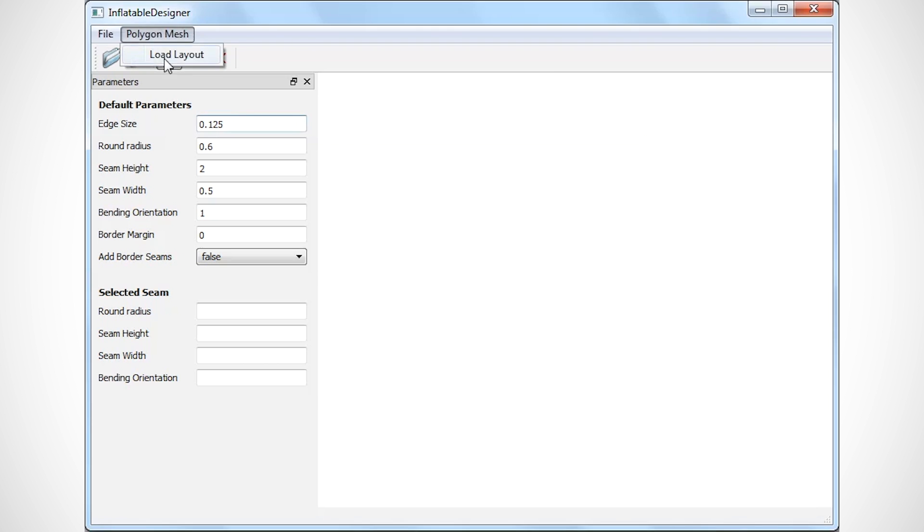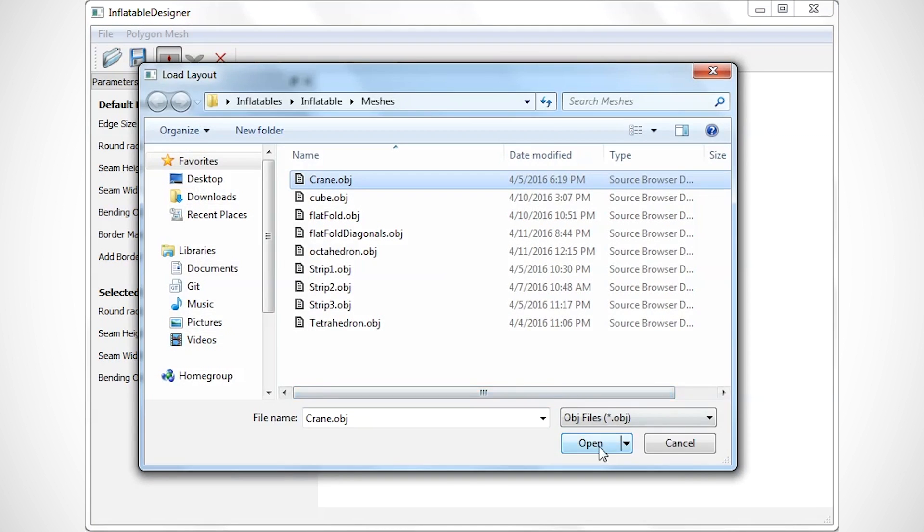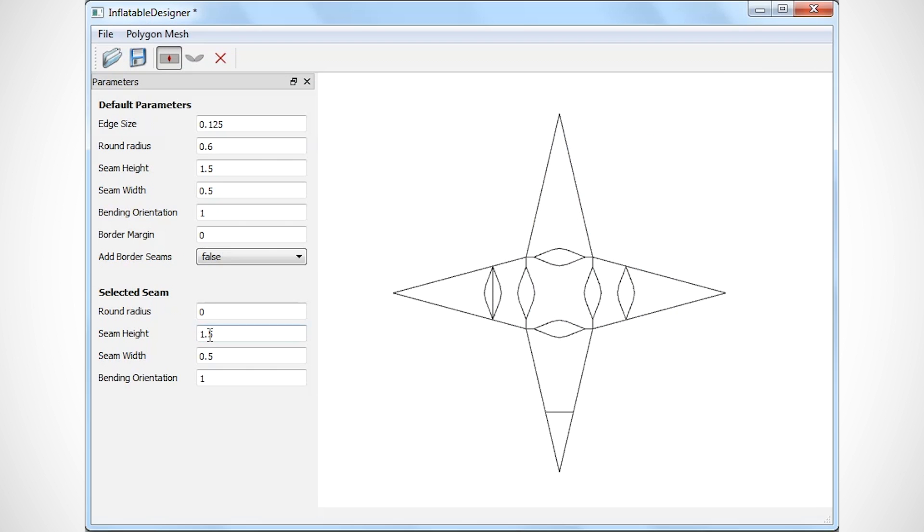To facilitate the design of an Aeromorph surface, we developed a tool that allows the designer to try different designs in simulation before fabricating them.